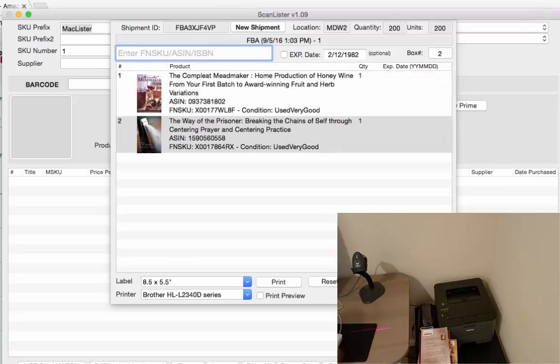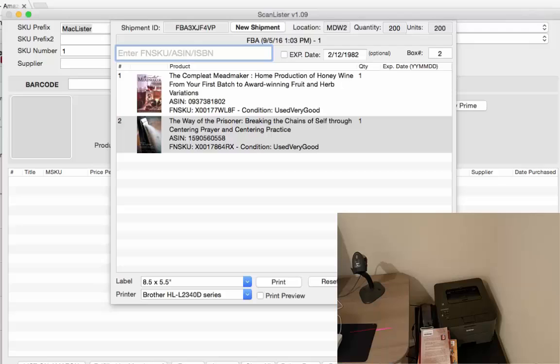And you can repeat this process until you fill up all your boxes and now Amazon will know exactly what is in each box and that will satisfy the requirements that are coming this November 1st, 2016.